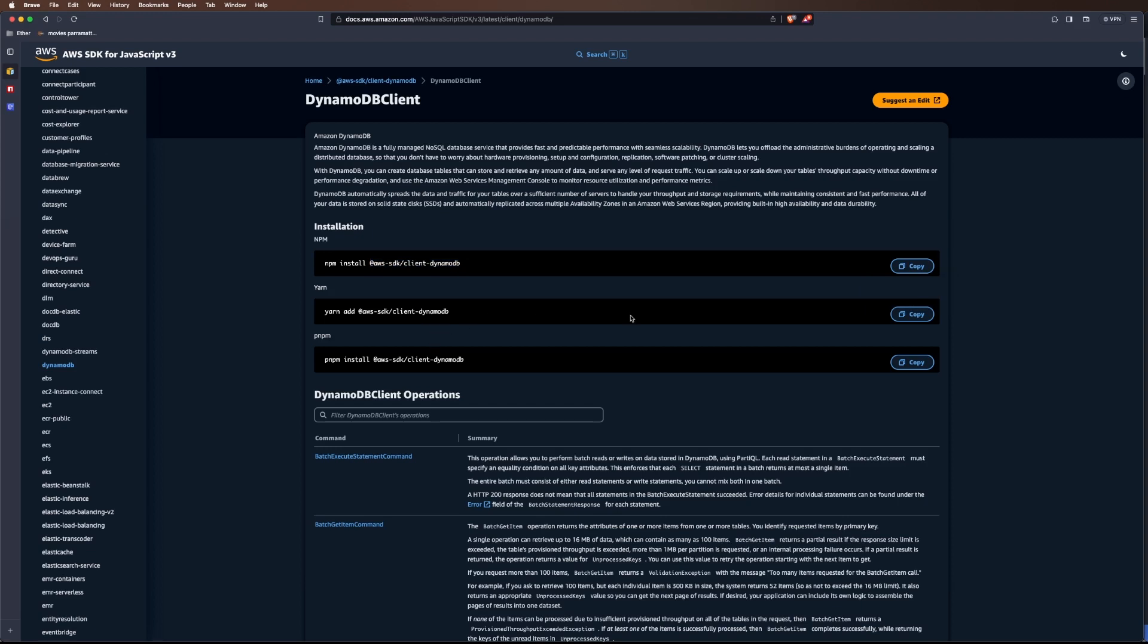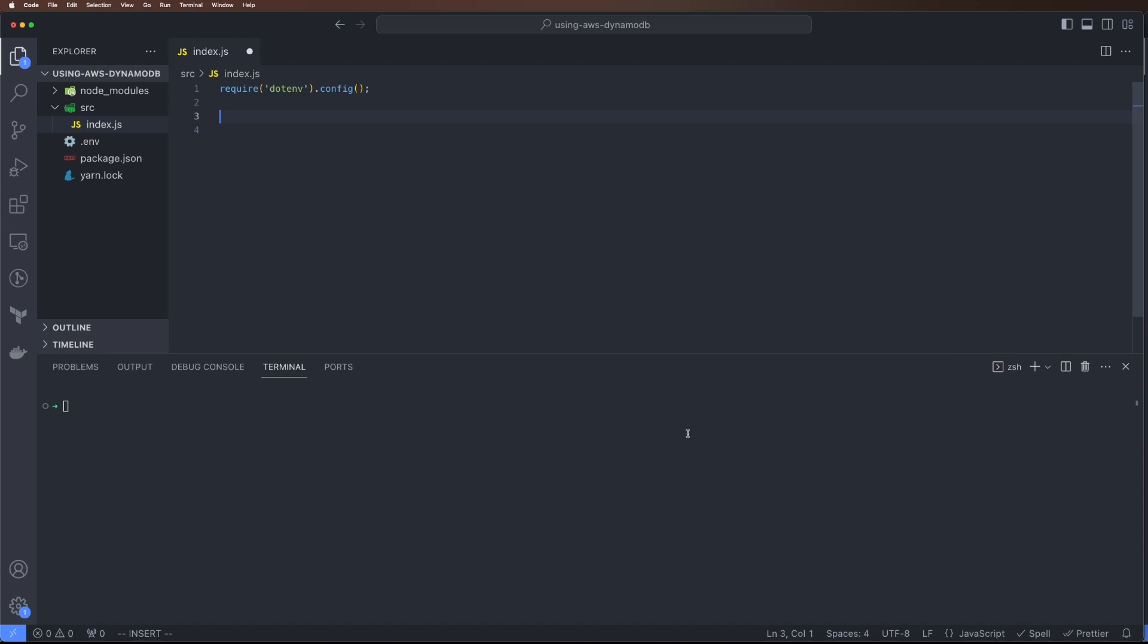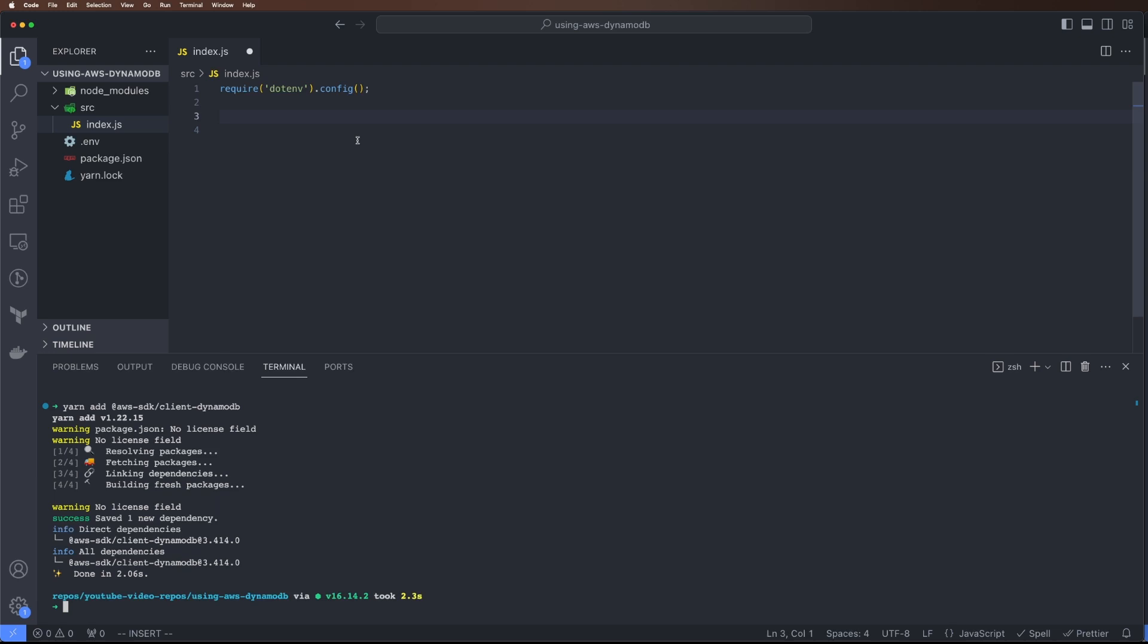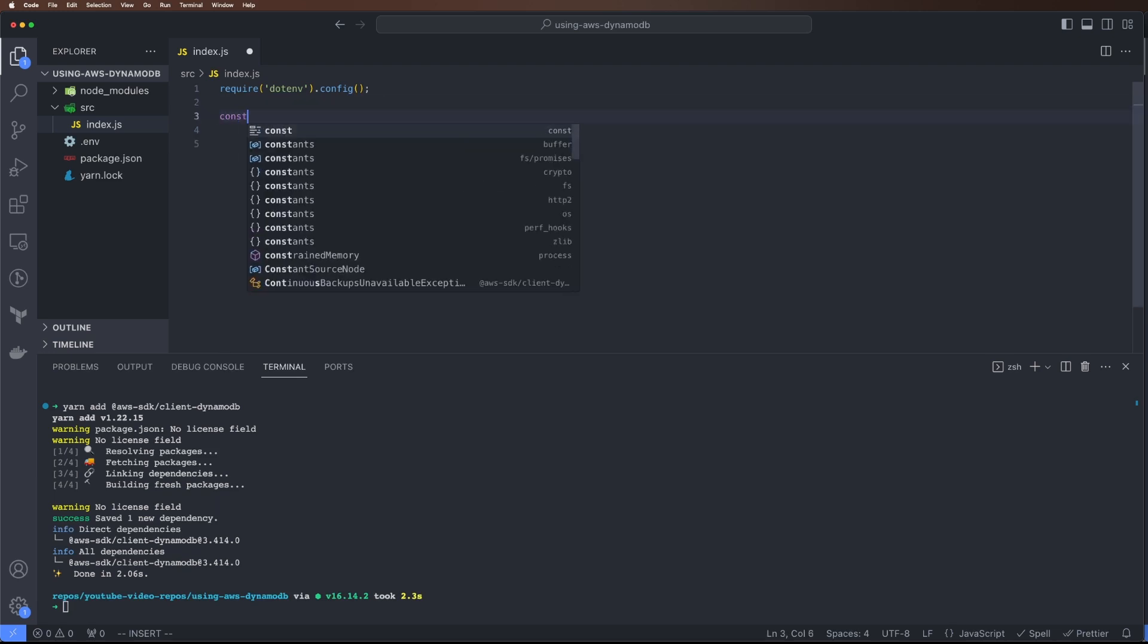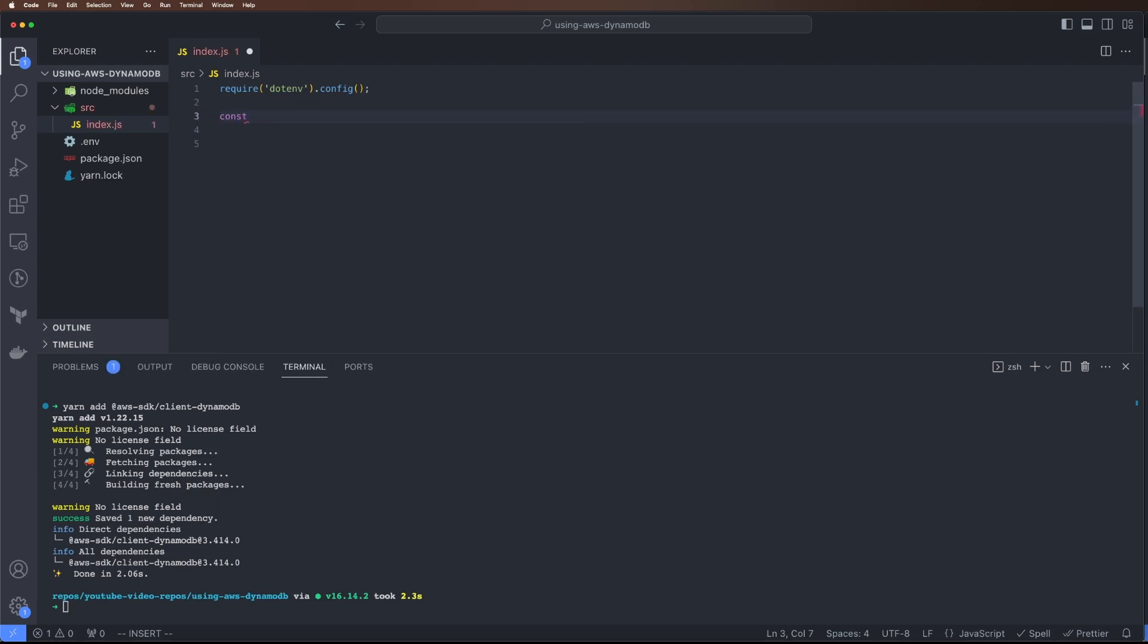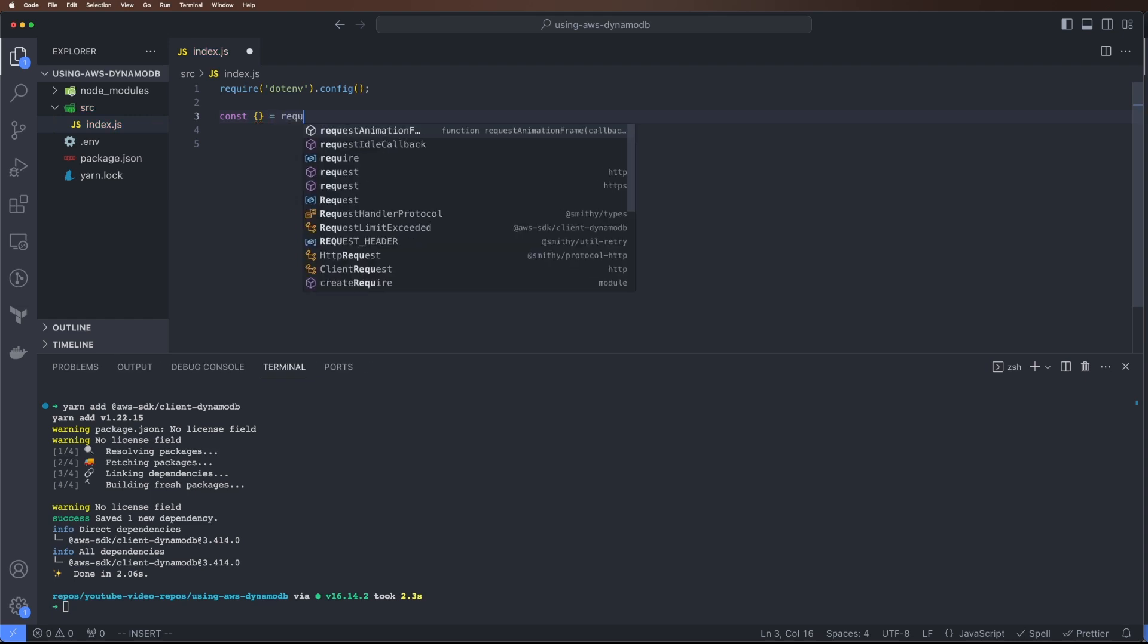I'll copy a link in the description for this package. Let's install it. Once it's installed we can actually download our client.